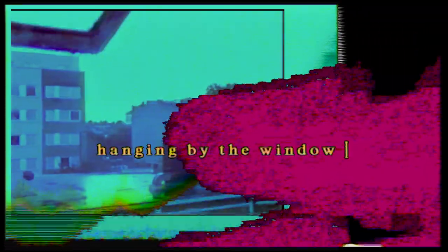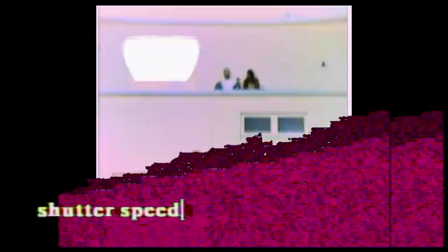Hanging by the window for that ISO elation. Playing with the shutter speed.